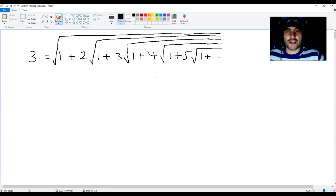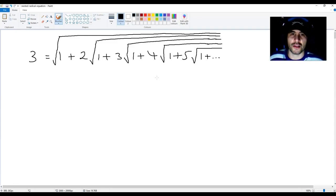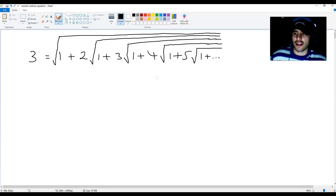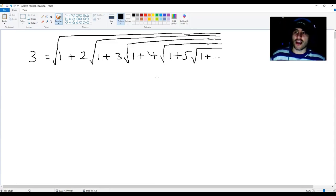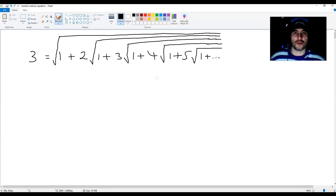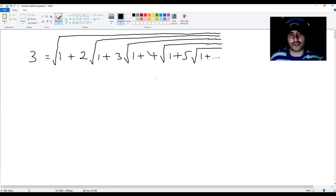Hello YouTube friends. In this video I'm going to be showing you how to get Ramanujan's infinite nested radical, the one that you see on the screen right now.